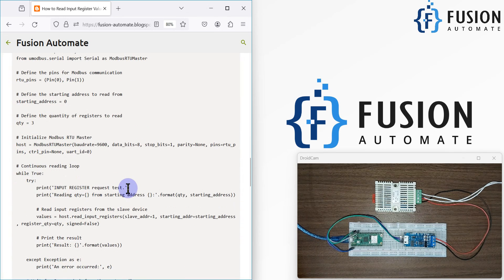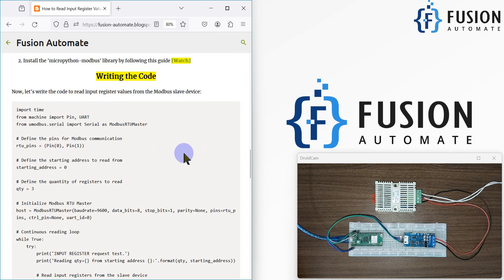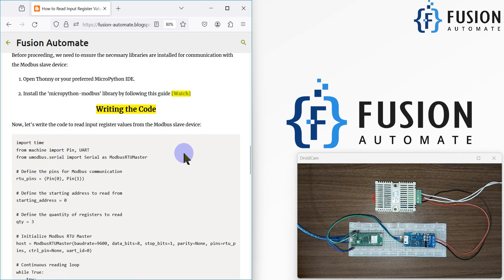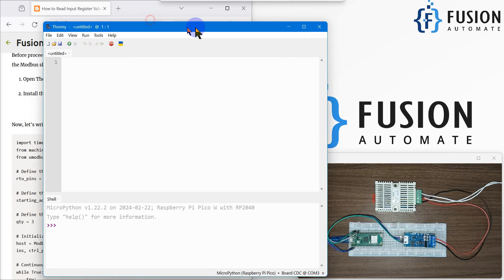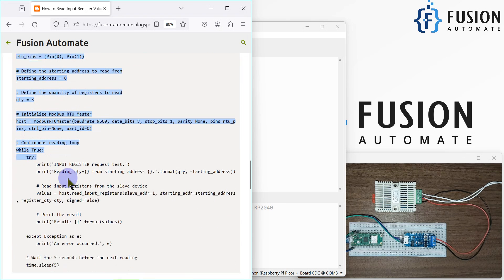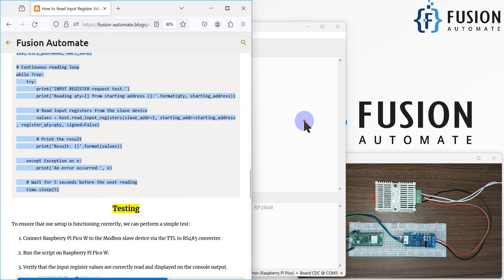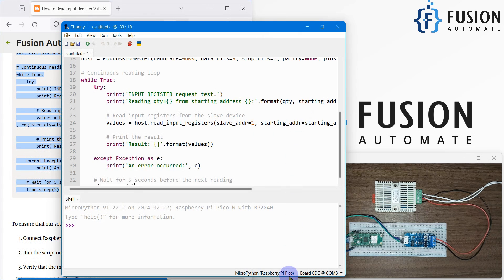I have already provided the program here. We will use this program, modify it a little bit, and then see the actual temperature and humidity data in the MicroPython IDE — Thonny. To work with Modbus communication on the Raspberry Pi Pico you need to install the MicroPython Modbus library. If you don't know how to install it, you can watch the linked video. Now we'll open Thonny and copy-paste the code.